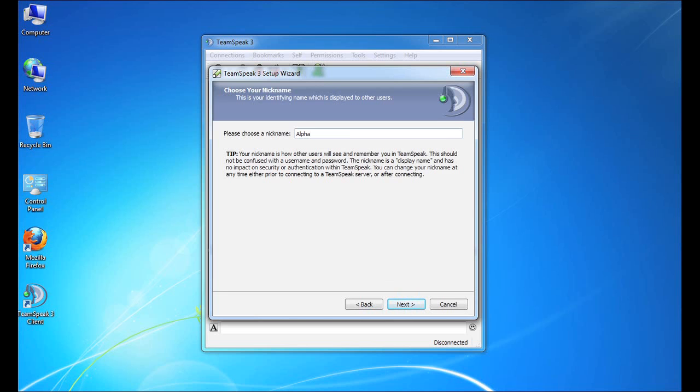So the first step in the setup wizard is to choose our nickname. The nickname is kind of your display name. It has no impact on security or authentication. It really just represents you in channels in TeamSpeak servers to which you're logged into. As you can see here, we have selected the name Alpha for this tutorial. I'm going to click the next button to continue.